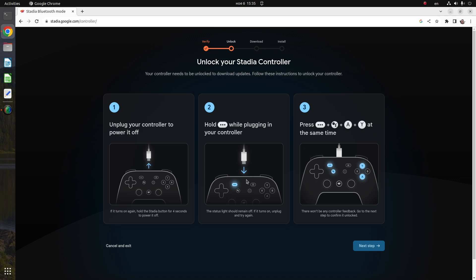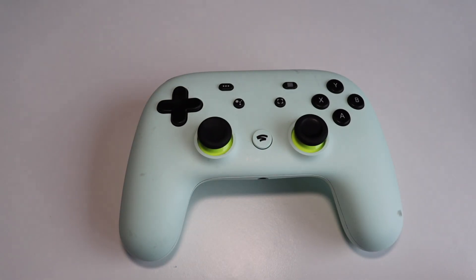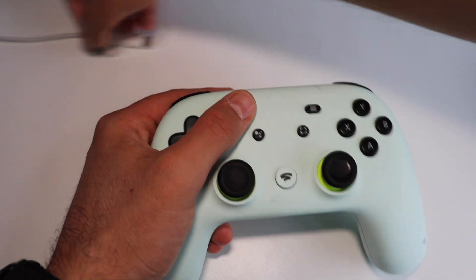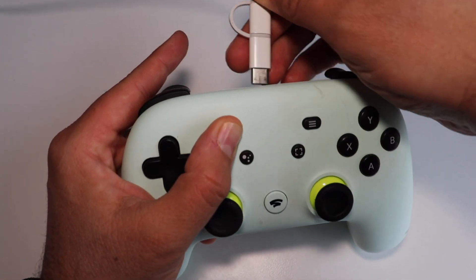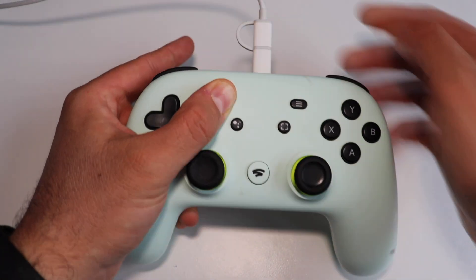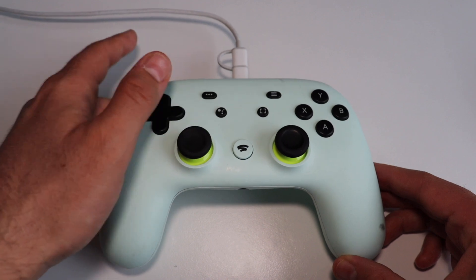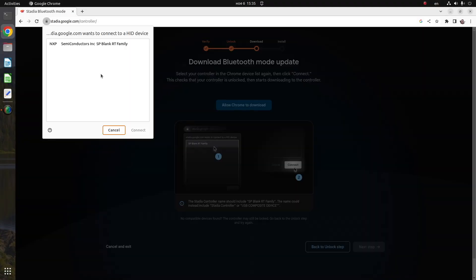Step number one: unplug your controller to power it off. After that, hold the button with the three dots while plugging in your controller to the USB-C cable. Step number three: press the four keys simultaneously as shown on your screen. There won't be any controller feedback, so go to the next step to confirm that the controller is unlocked.